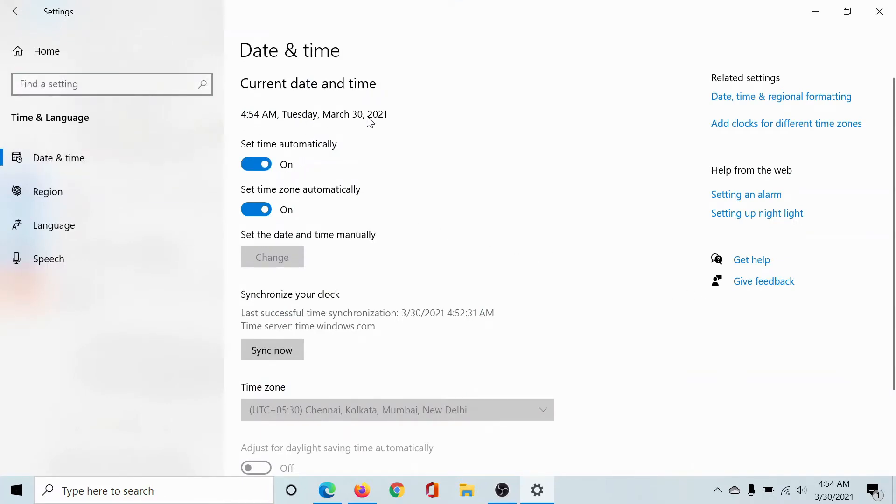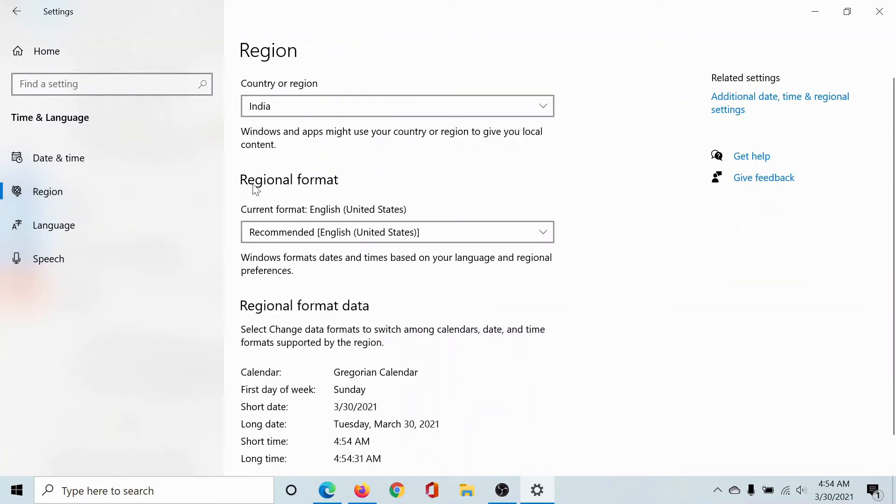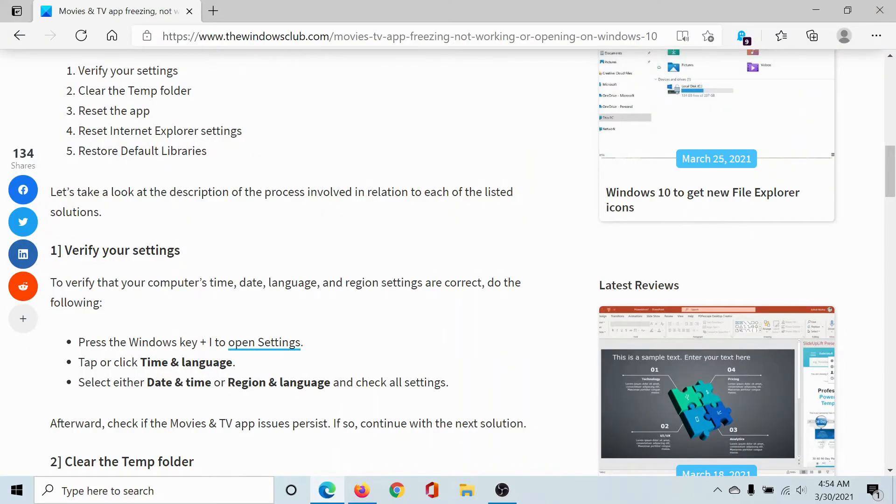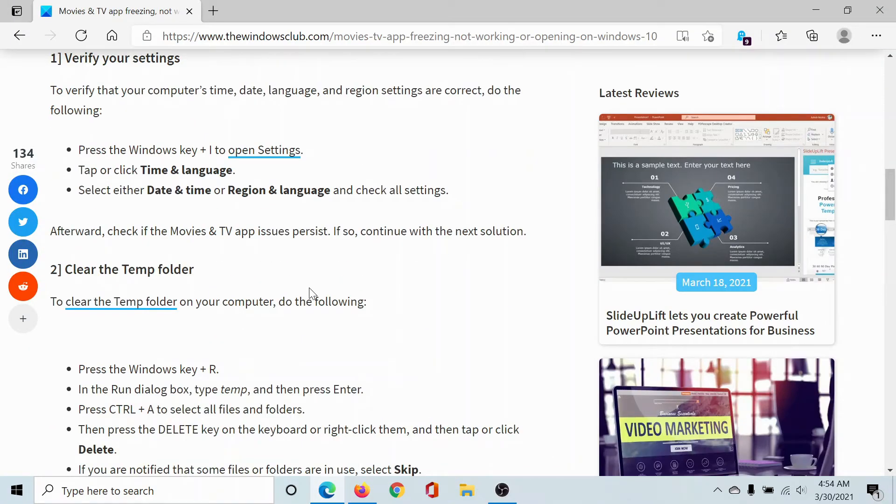Check the date and time. Is it correct? If not, click on Sync Now. Then check the region. Is the country and recommended format correct? If not, change it accordingly. If yes, then this part is verified.